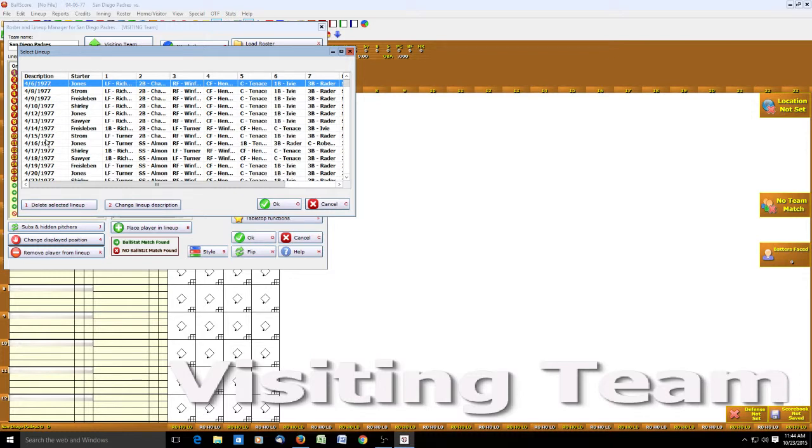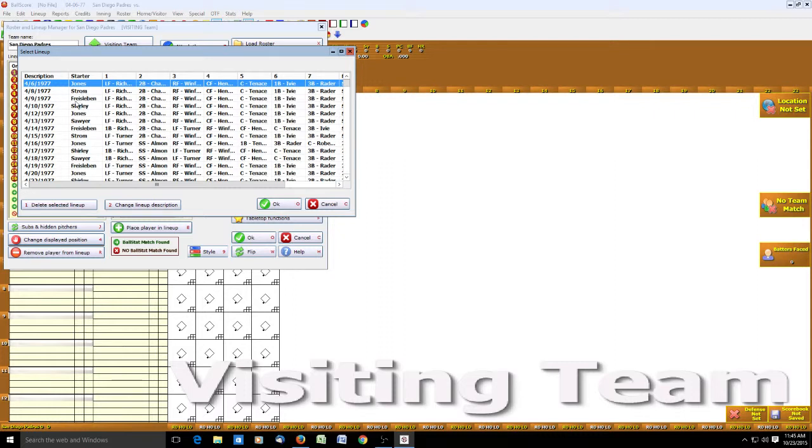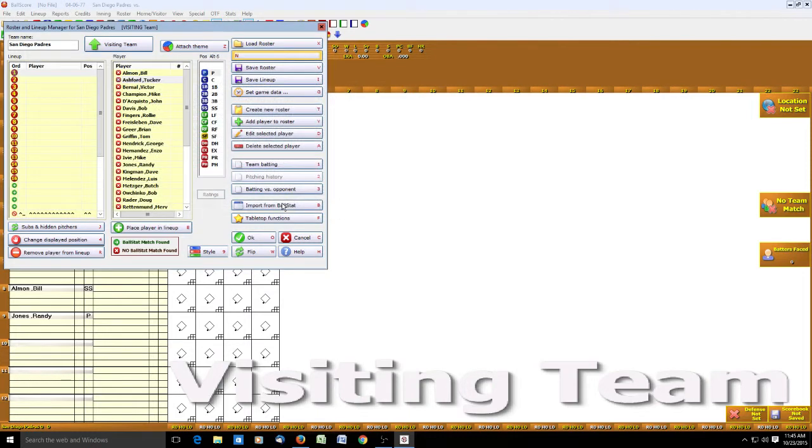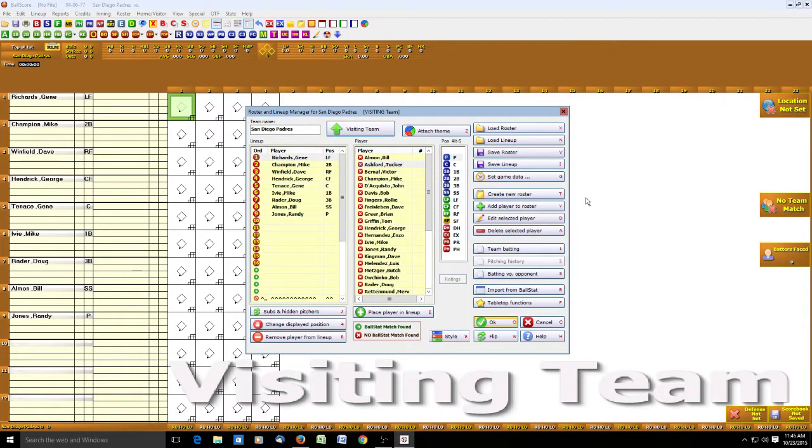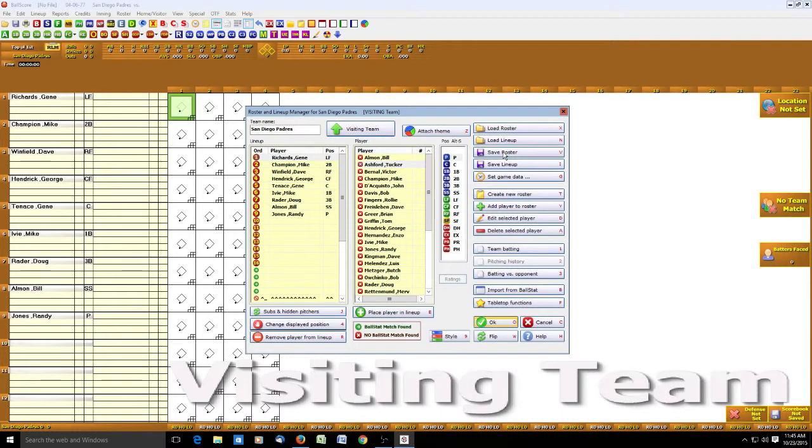Now when we go to load our lineup, we see all of these lineups - each day's lineup for the San Diego Padres, and it's the actual lineups that were used and the starting pitchers. This is a great function for replayers because it makes lineup input so much easier. Now we click OK, and we run into the Windows 10 glitch again. And now we see our lineup here. We want to save the roster now because we want to make sure all those lineups are included. Next time we play San Diego, all those lineups will still be there.